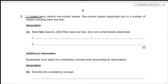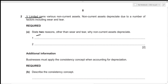V Limited owns various non-current assets, and non-current assets depreciate due to a number of factors including wear and tear. For the first part of this question, we need to give two reasons other than wear and tear why non-current assets depreciate. The first reason would be technological change — if we have some machinery, over the years new machinery will be created that is far more efficient, depleting the value of the current one.